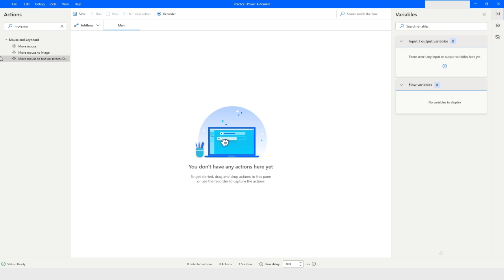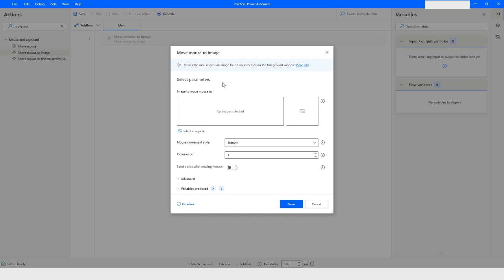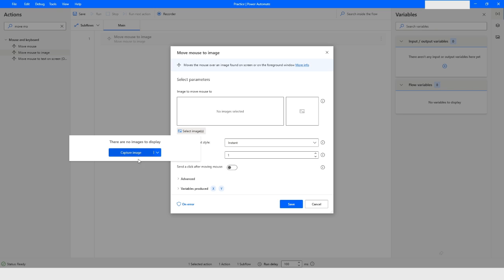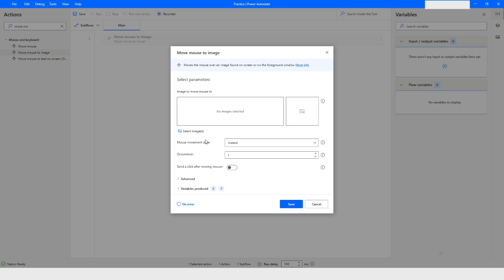In Power Automate Desktop, under Mouse and Keyboard, you will find an action named Move Mouse to Image. In this action you have an option to select an image, and from here you can capture the image. If you have already captured an image, you will get a list of images from which you can choose one.